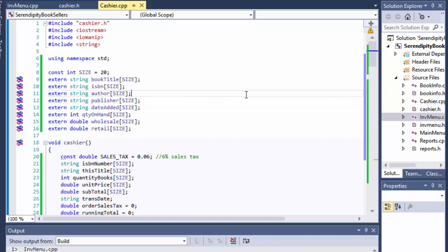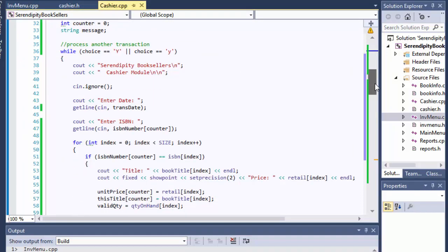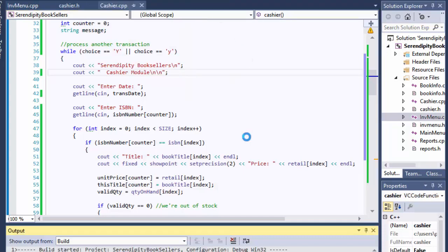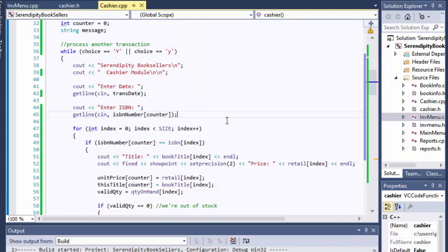There might be some bugs we'll find later, but so far so good. I remove one of the `cin.ignore` calls from the date entry since it was requiring the user to press Enter twice. After rebuilding, it works correctly. This is part one of chapter 9 — in part two we'll implement the reports and cover pointers, everyone's favorite subject. Have a good day and I'll see you in the next video.